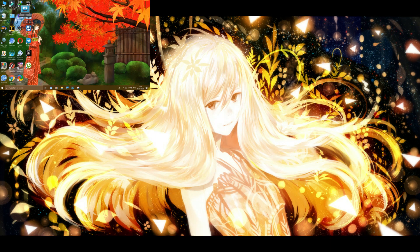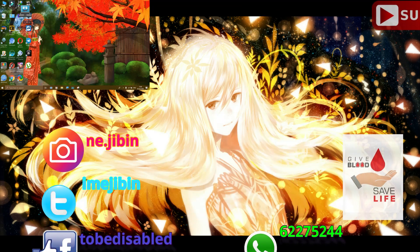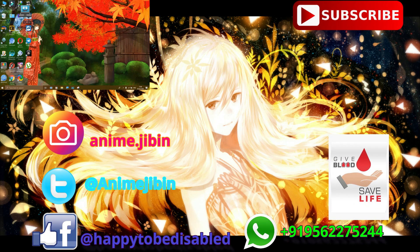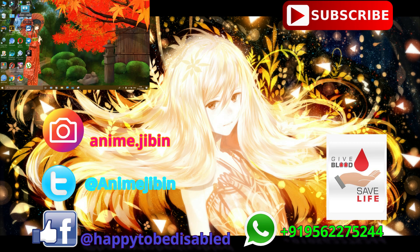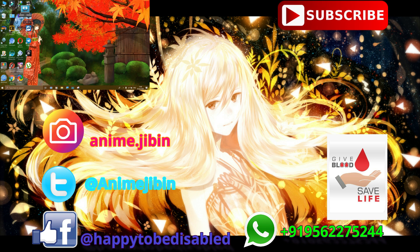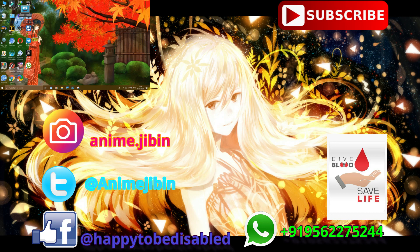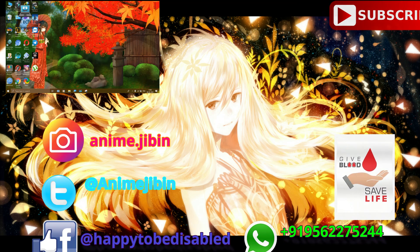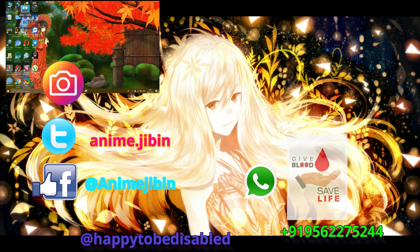Okay guys, I am going to wrap up this video. I have given a great explanation of this software. If you have any questions, you can contact us on WhatsApp, and you can try to find the software. This is Jimine signing off from Alletrotox.